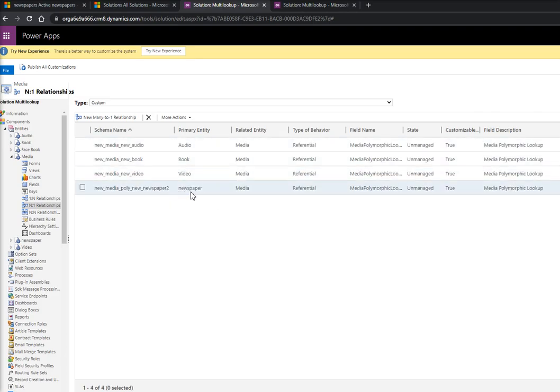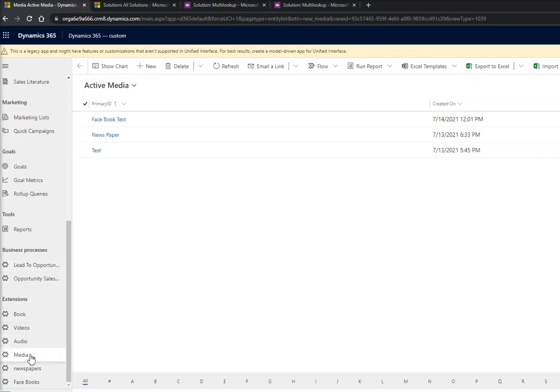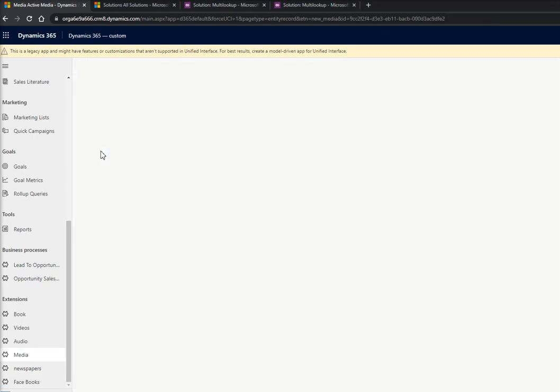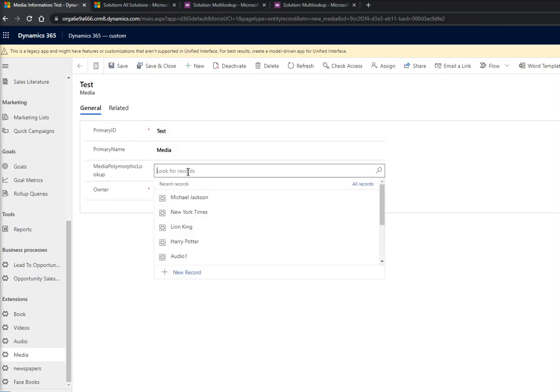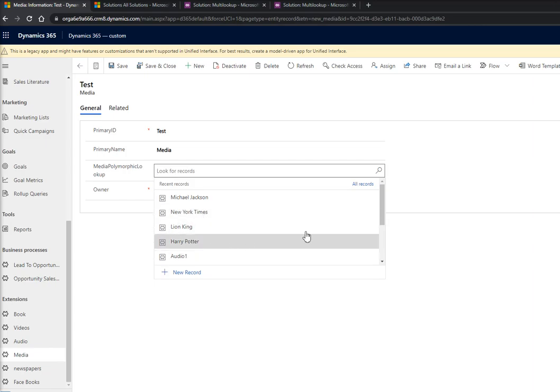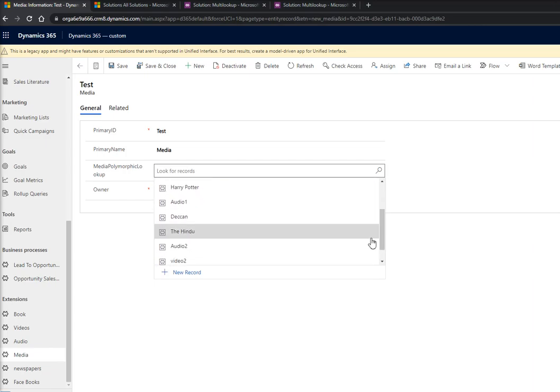I have another relationship for newspaper. So if I go again onto my media page and just open an entity to check whether I'm getting newspaper, you see like newspaper, New York Times was from a new newspaper, Deccan, the Hindu, all these are coming in.